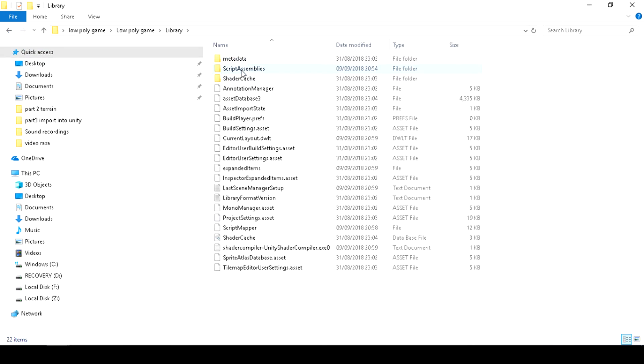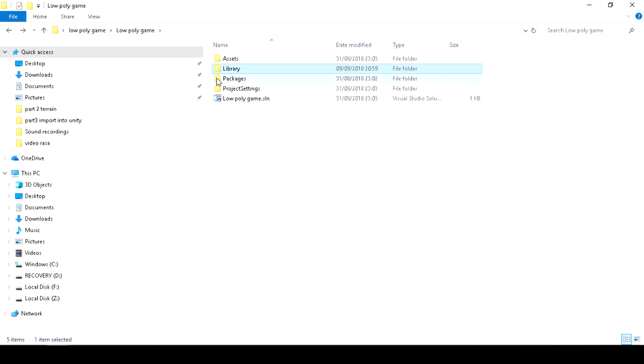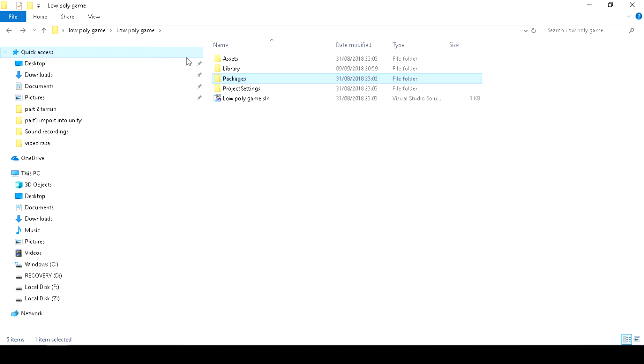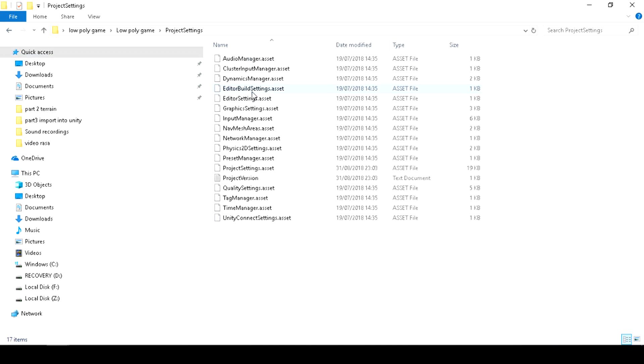The library folder where your new files will be generated. The project settings folder where your all physics will be saved. Thanks for watching.